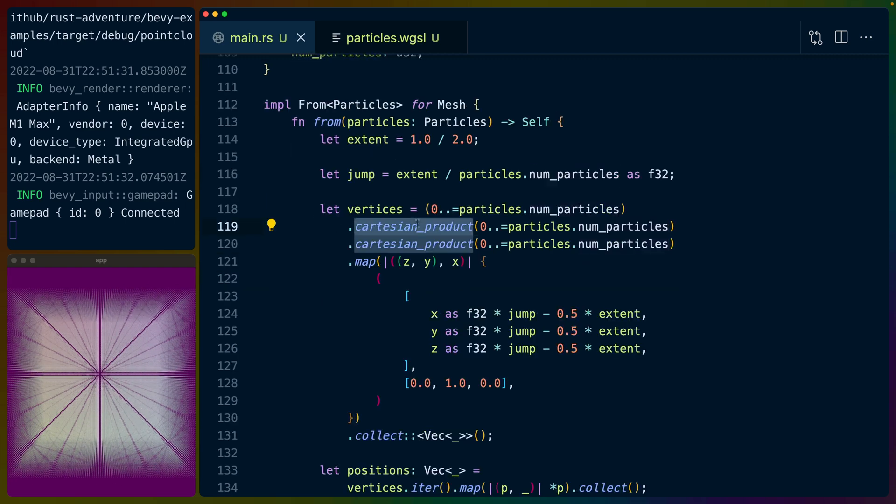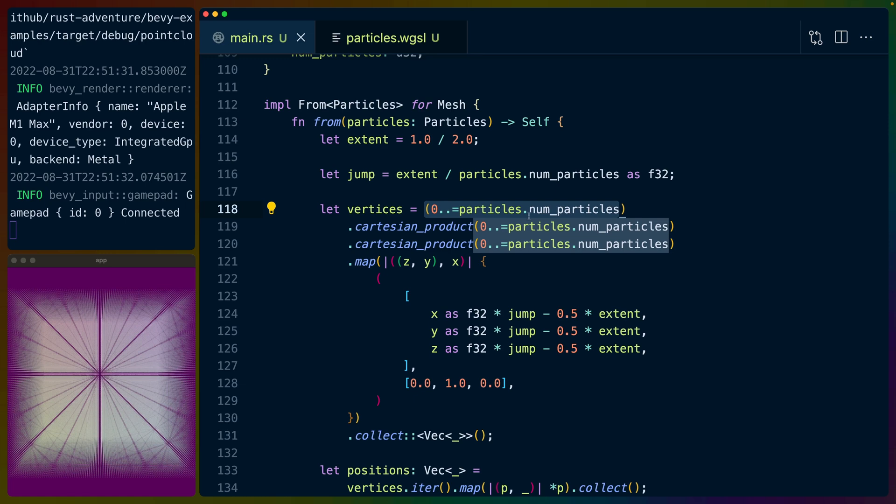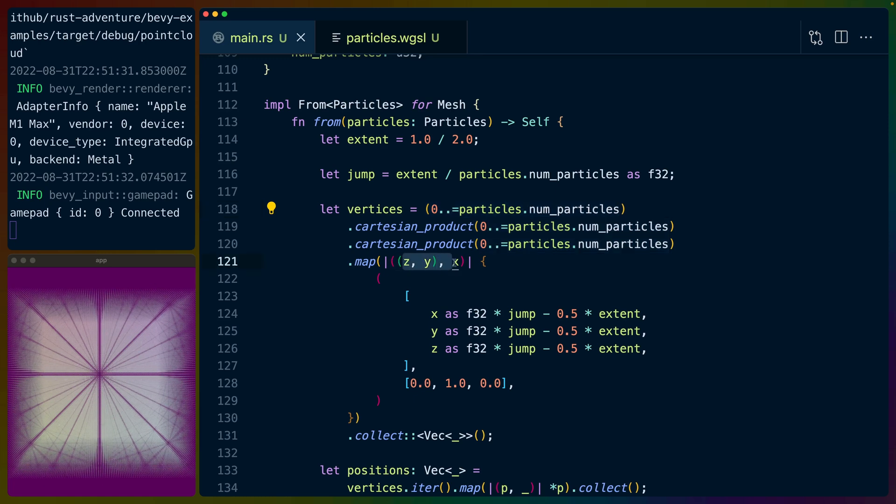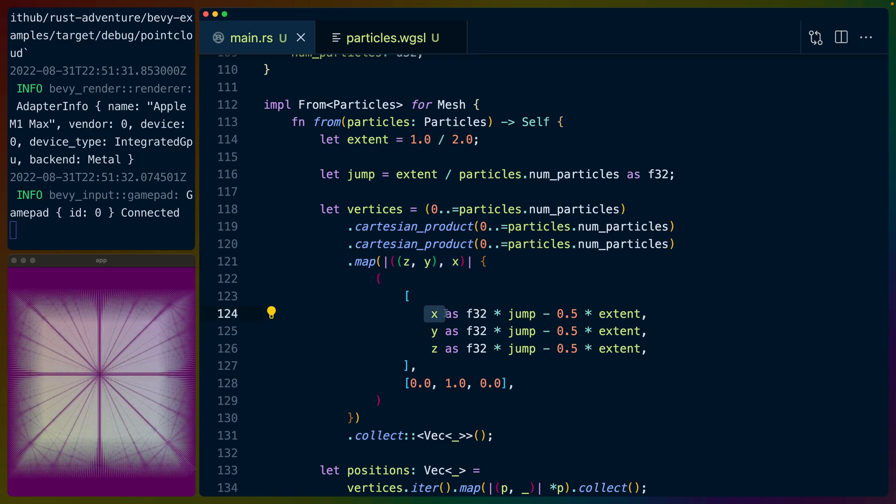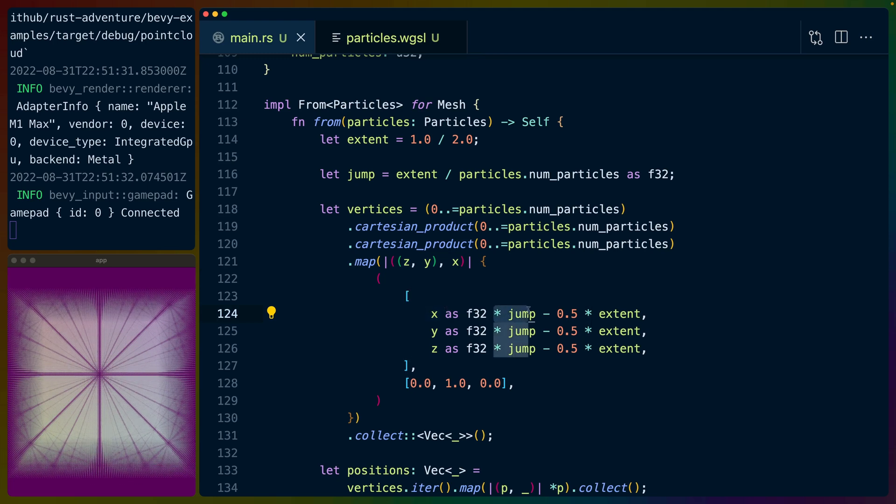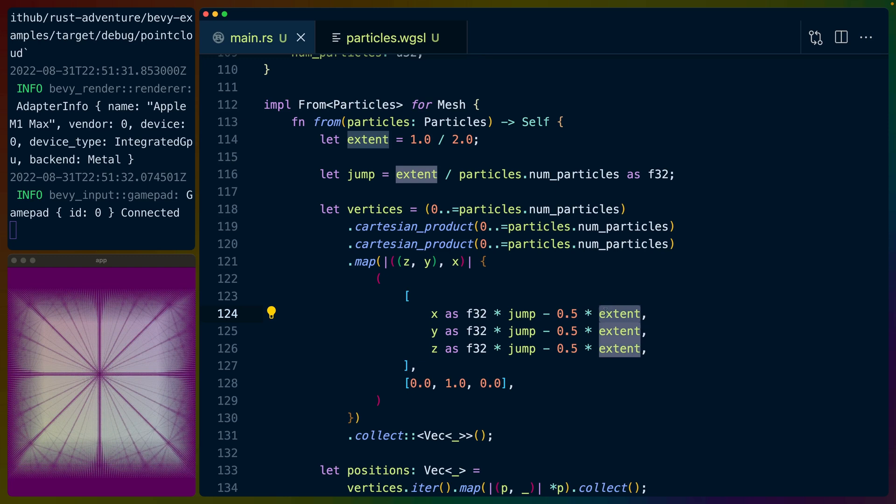We use the Cartesian product function from iterTools to take the range 0 to num_particles and combine that with itself, and then combine it with itself again, which will give us all of the x, y, z combinations for all of the places that we need to put a particle. For each of the locations, we multiply the value of the coordinate by the jump distance, and we subtract 0.5, and we multiply by the extent. This roughly centers this thing, or centers all the particles around the center of 0, 0.